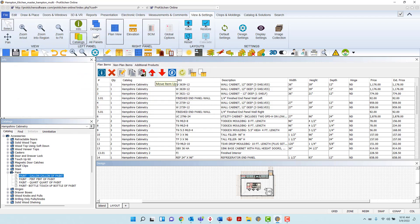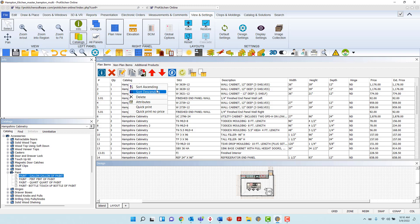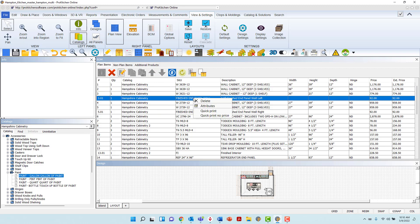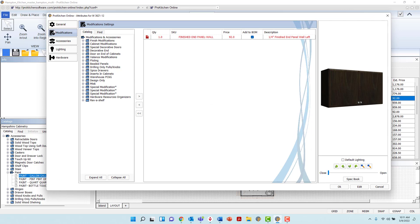In the Plan Items tab, when right-clicking on an item within the list, you may again choose to sort the list according to the field in which you right-click by ascending or descending order. You may delete the item, access the item's attributes, or again Quick Print with or without pricing. When right-clicking on a modification or accessory line item and accessing attributes, the dialog box will automatically open to the Modifications tab, where you may make any additional changes to the corresponding cabinet.